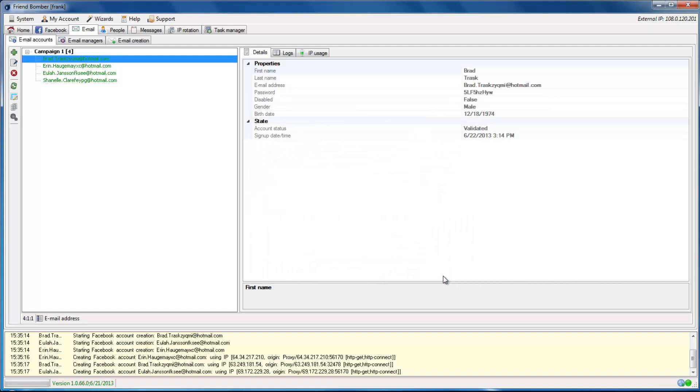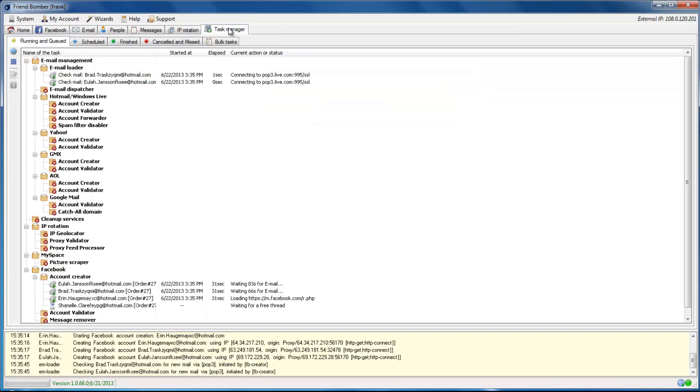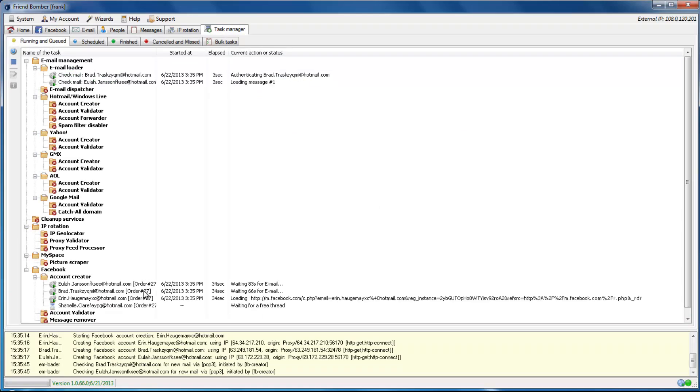This can also be viewed under the Running and Cued tab in the software. Navigate to the Task Manager tab, which is located on the top of the screen. Select the Running and Cued tab on the row below.